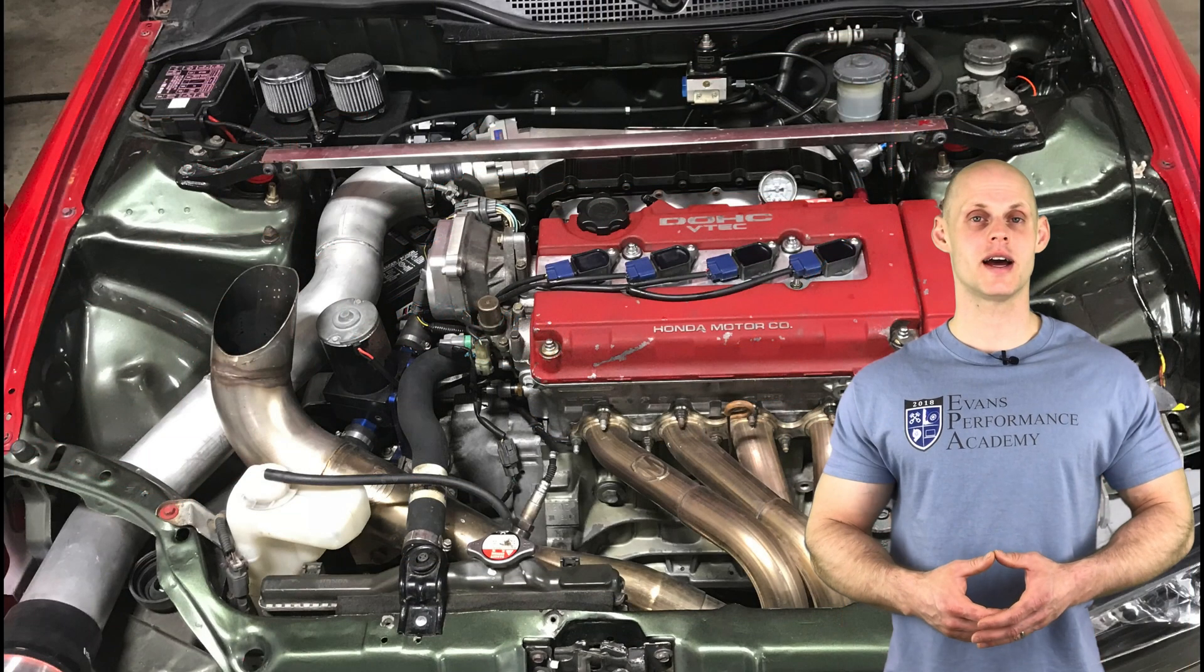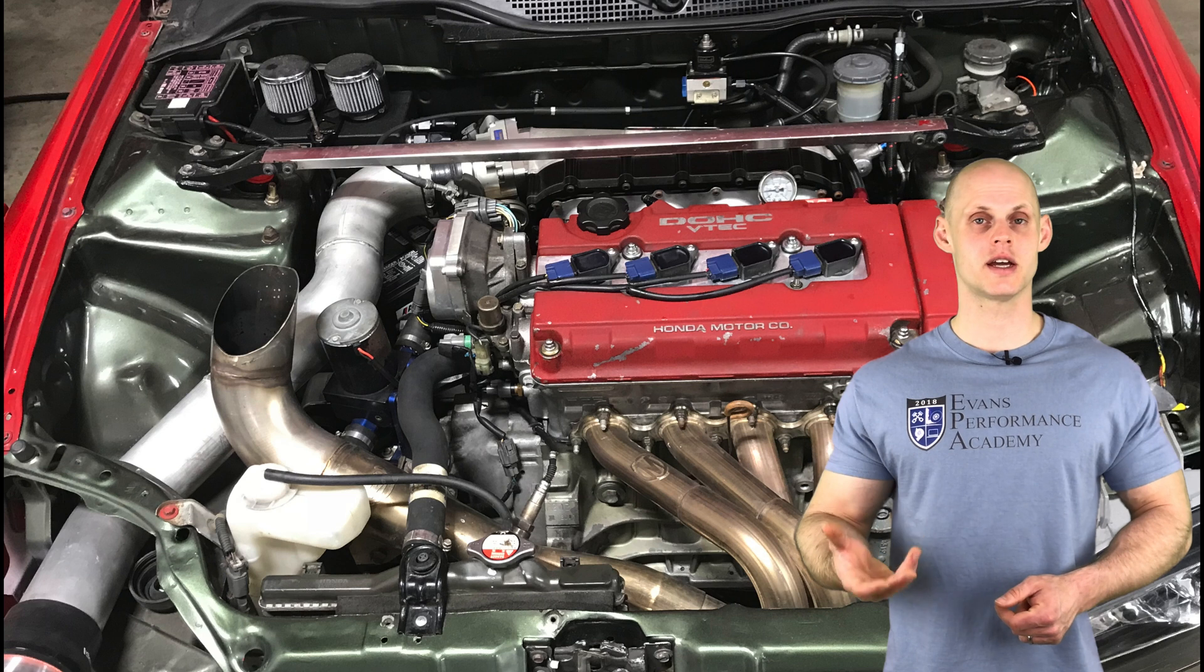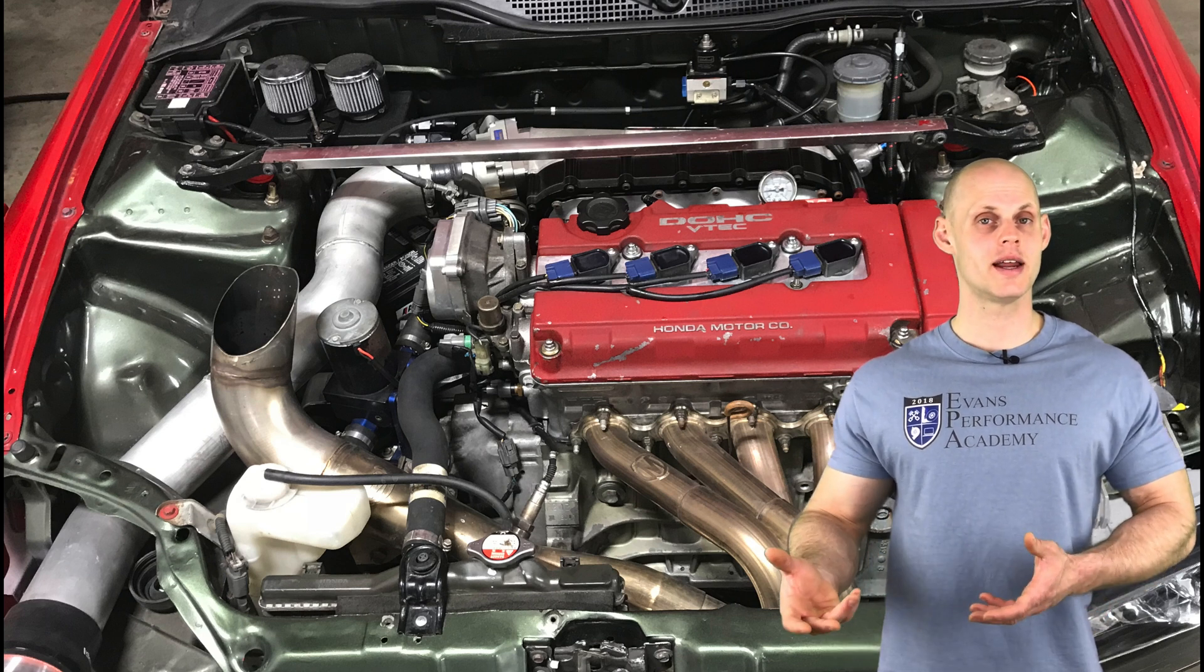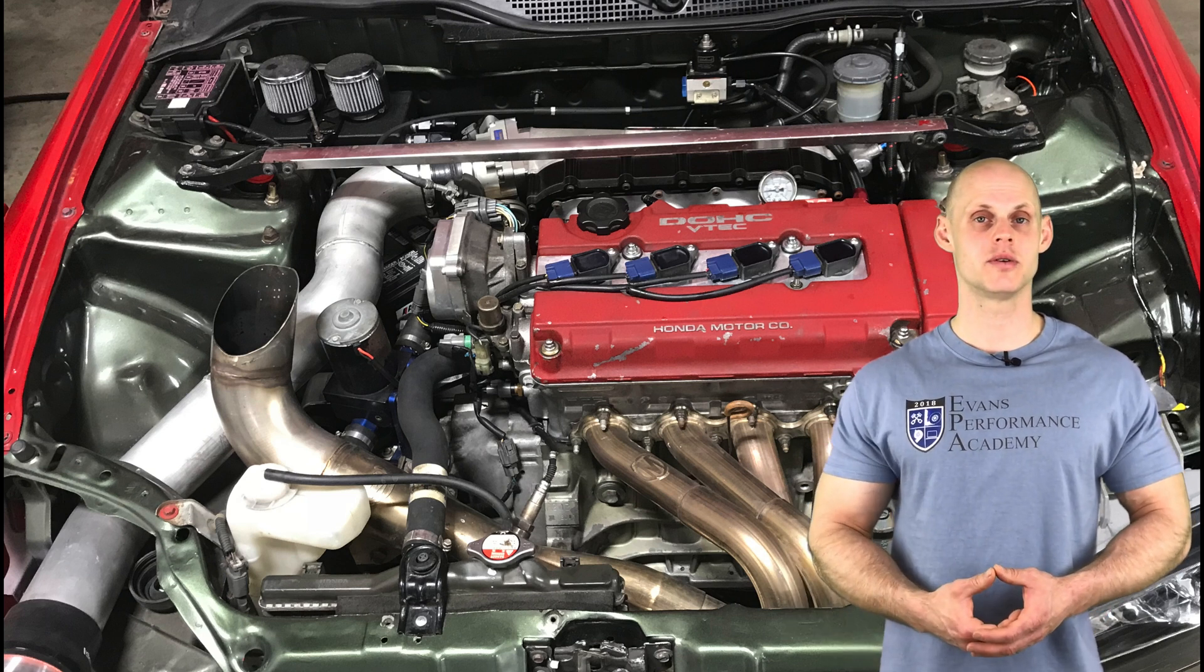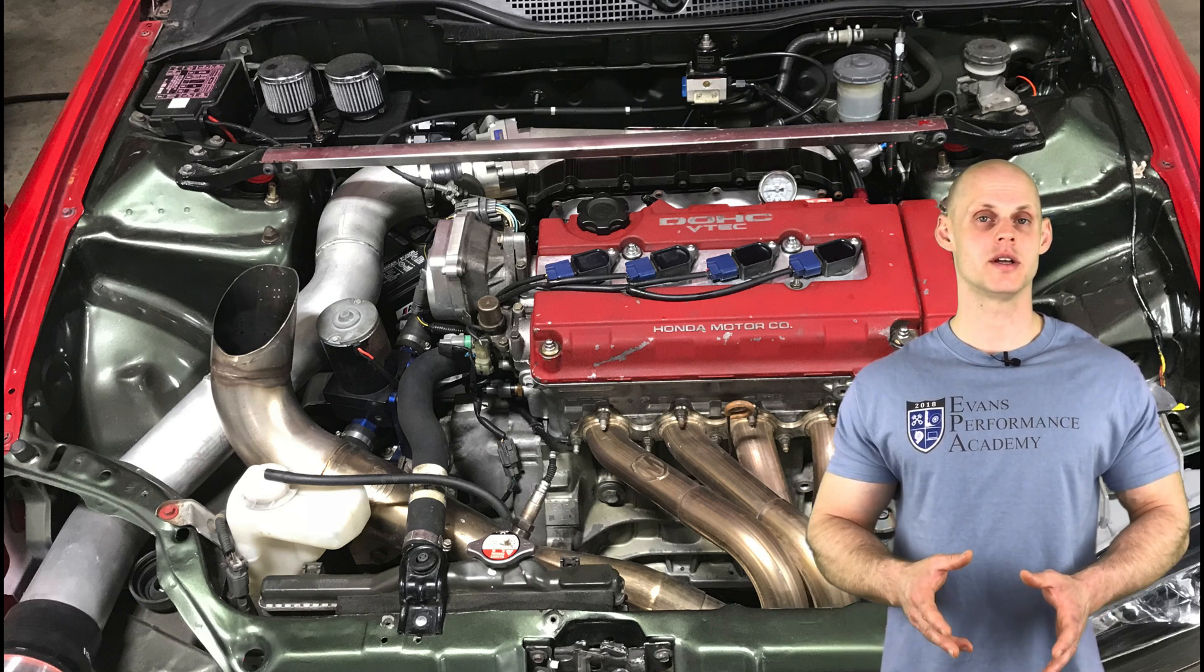We're going to find that it has a 2.0L B-Series engine with an 86mm bore and 89mm stroke. It's going to be approximately 14 to 1 compression.